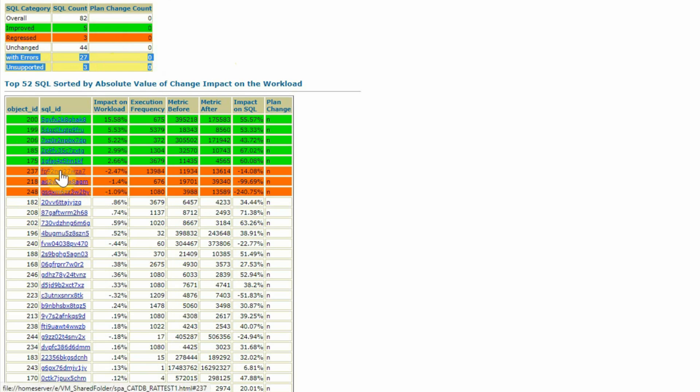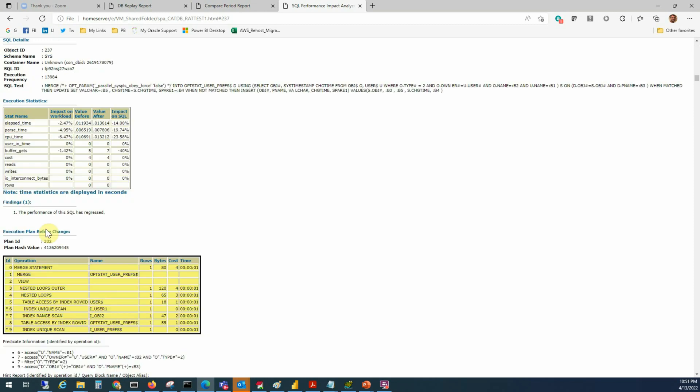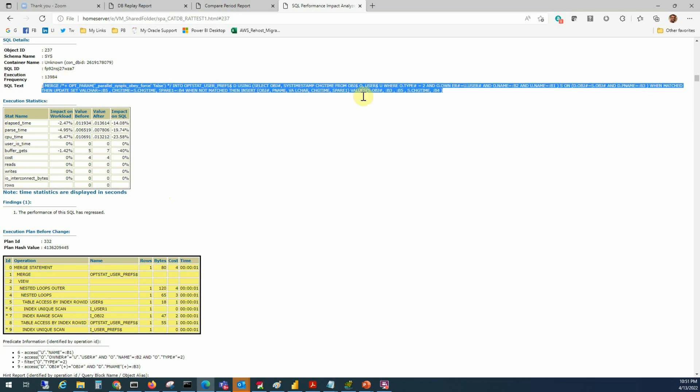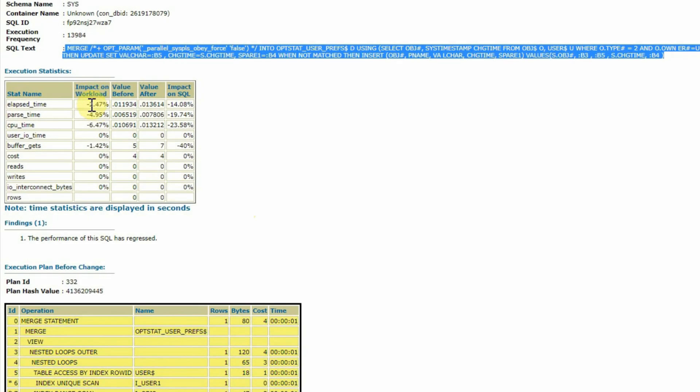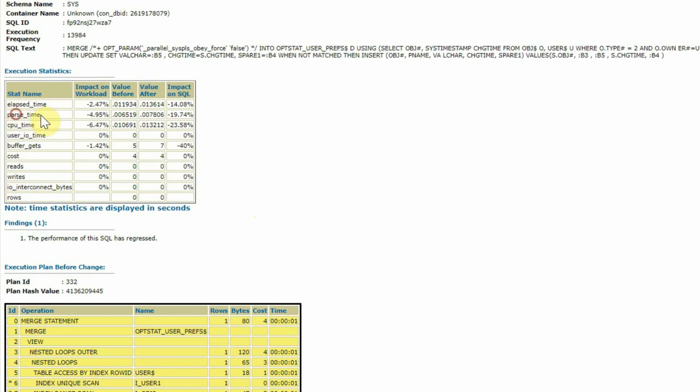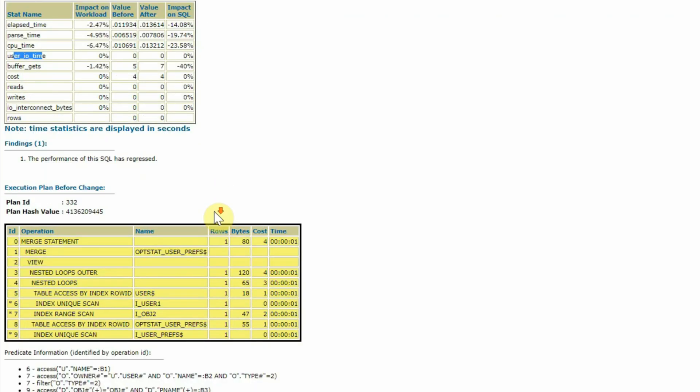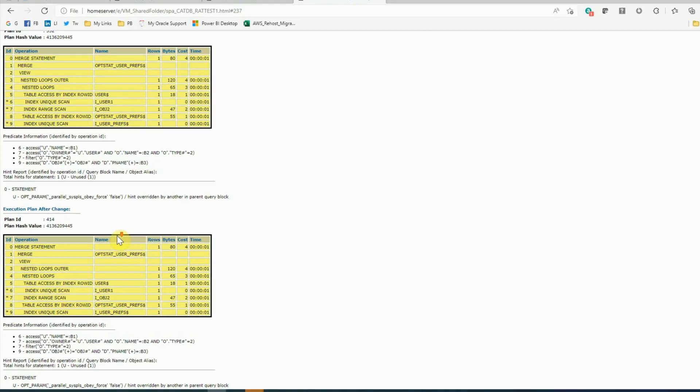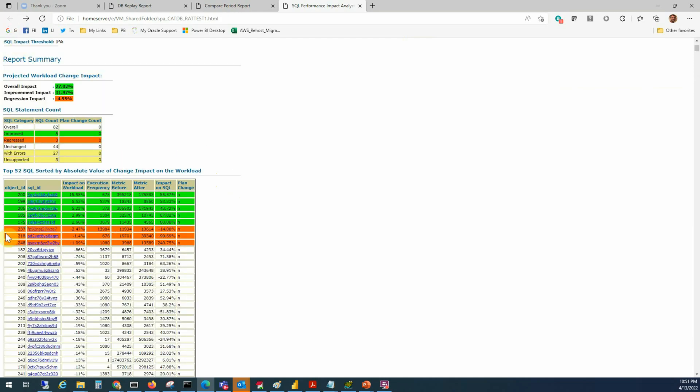If we click any one of those, it's actually a hyperlink and it will take you to the detail section about that SQL statement. Here, this SQL statement was with this text. We have all the information about what was the before value and after value of certain parameters. For example, the elapsed time, first time, CPU time, user IO time, etc. You can also compare the execution plan if there is any change. As we have found in the summary section already that there is no change in any of the SQL statements execution plans, we will not be able to see any change in execution plans here.